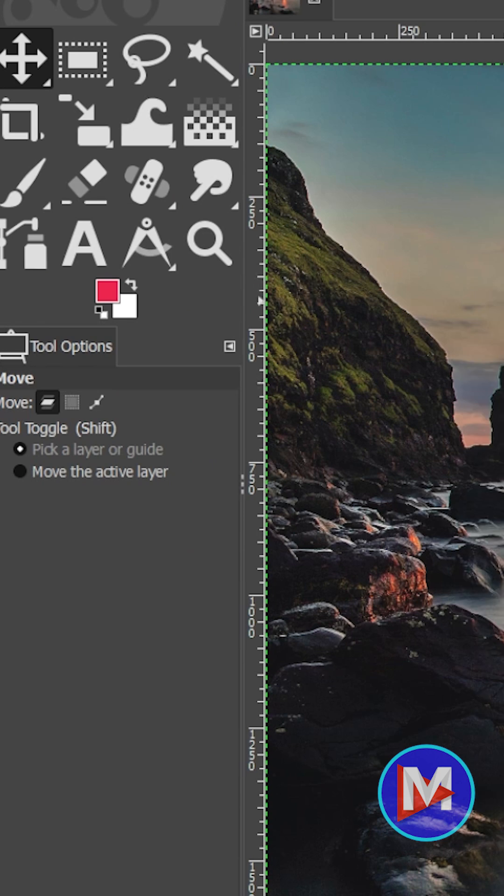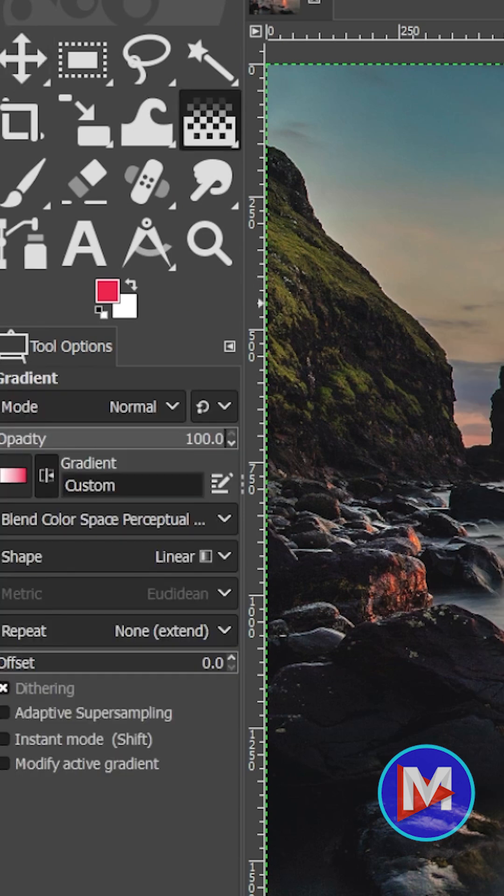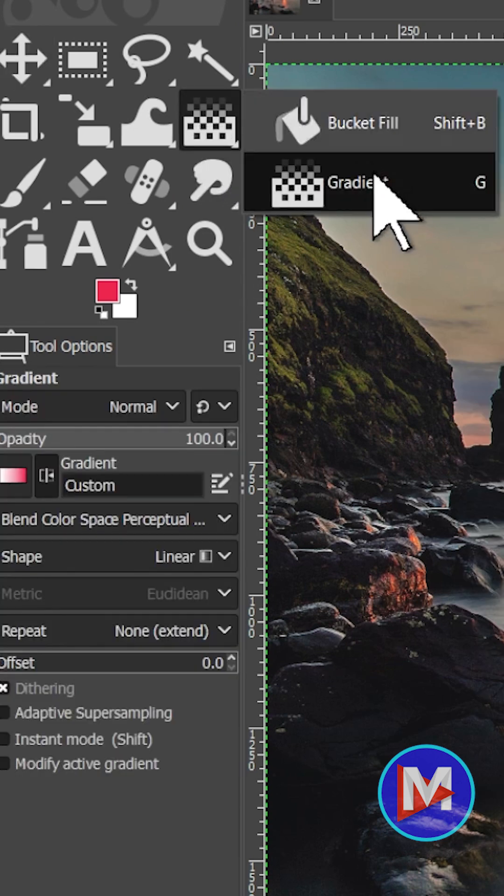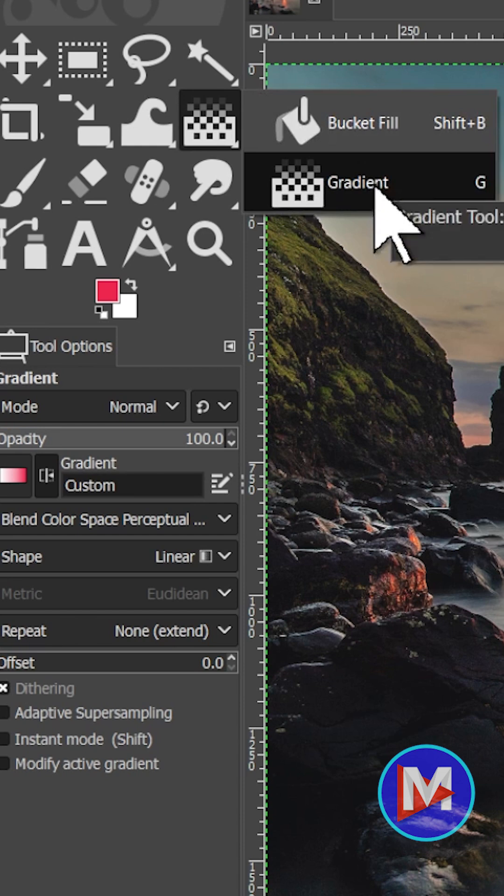Next what we want to do is hit the G key on the keyboard, or come over here to the toolbox and select the Gradient tool.